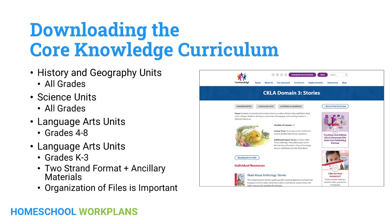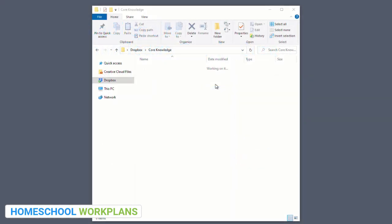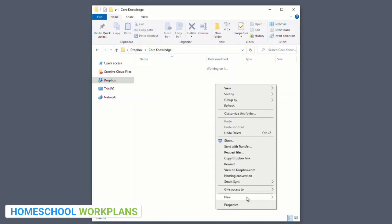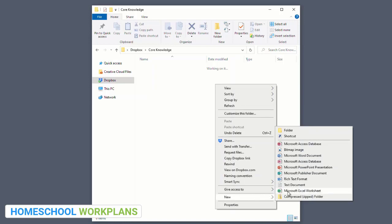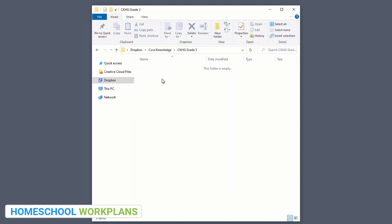Let's get started by downloading the history and geography units. We'll use third grade as an example, but these instructions will work for all grade levels of history and geography. First, you want to create a folder on your hard drive or in your cloud account where you can drop these history and geography files as you download them. You can see here I've created a folder for third grade Core Knowledge History and Geography and named it CKHG. Go ahead and leave that open.